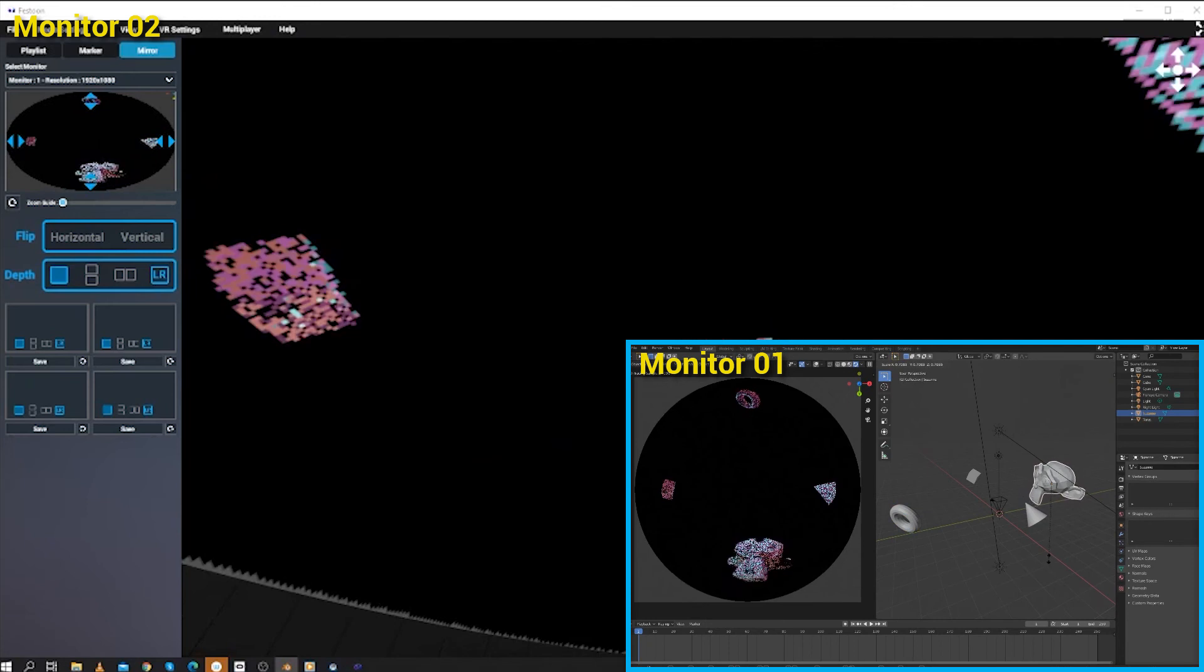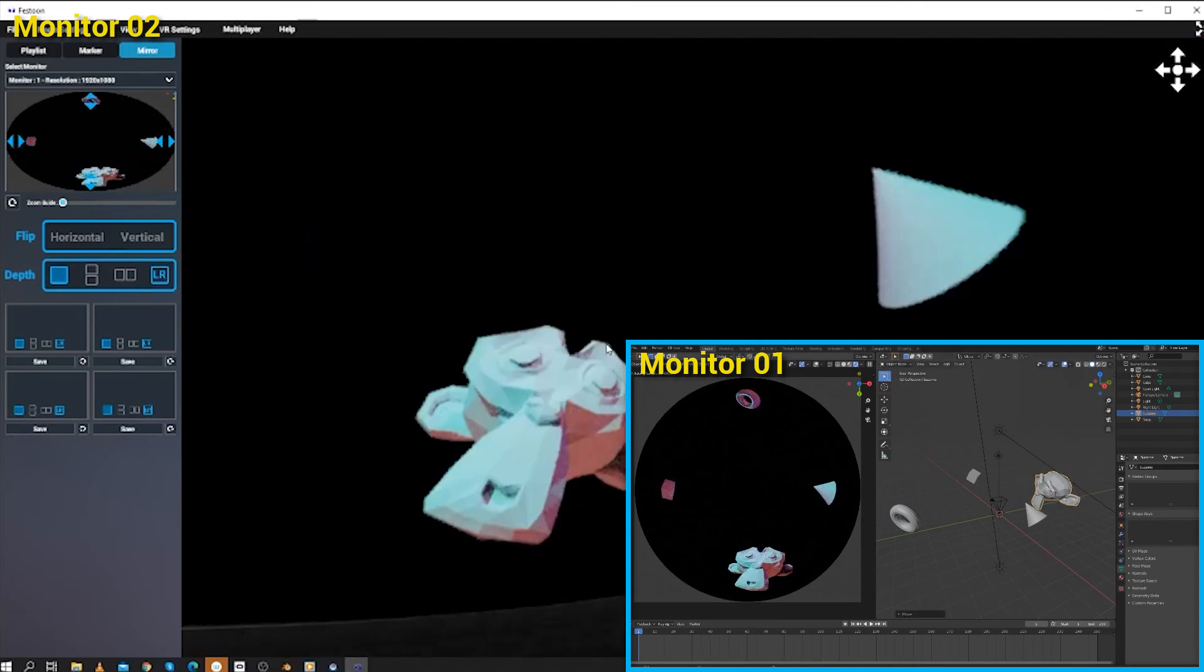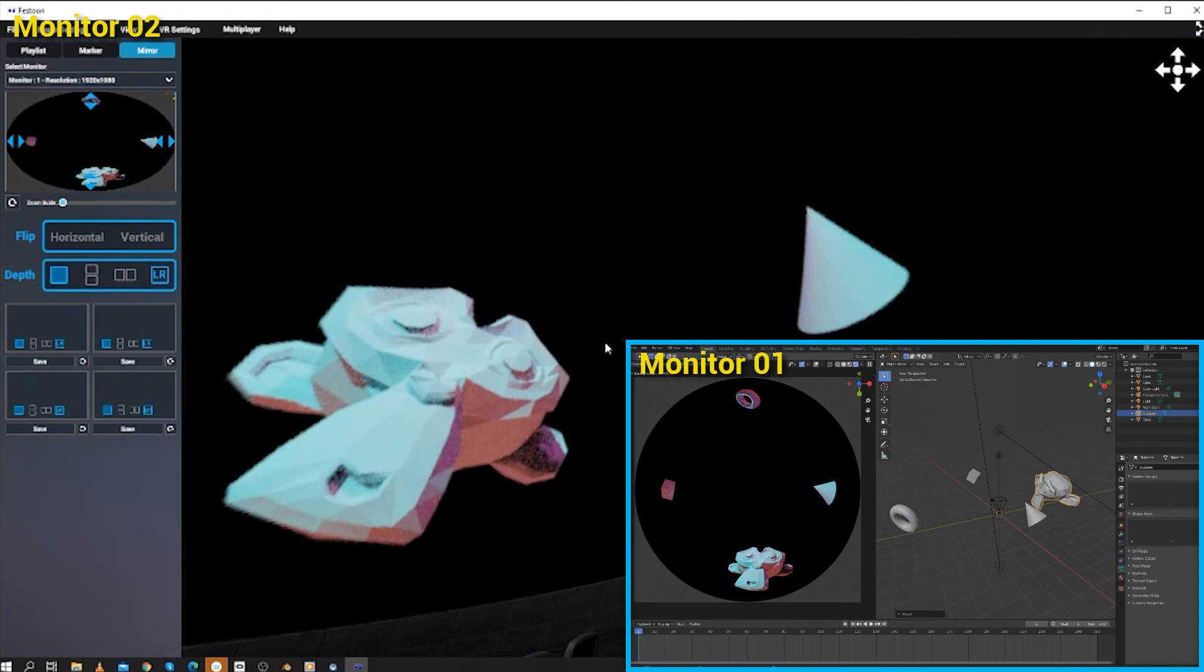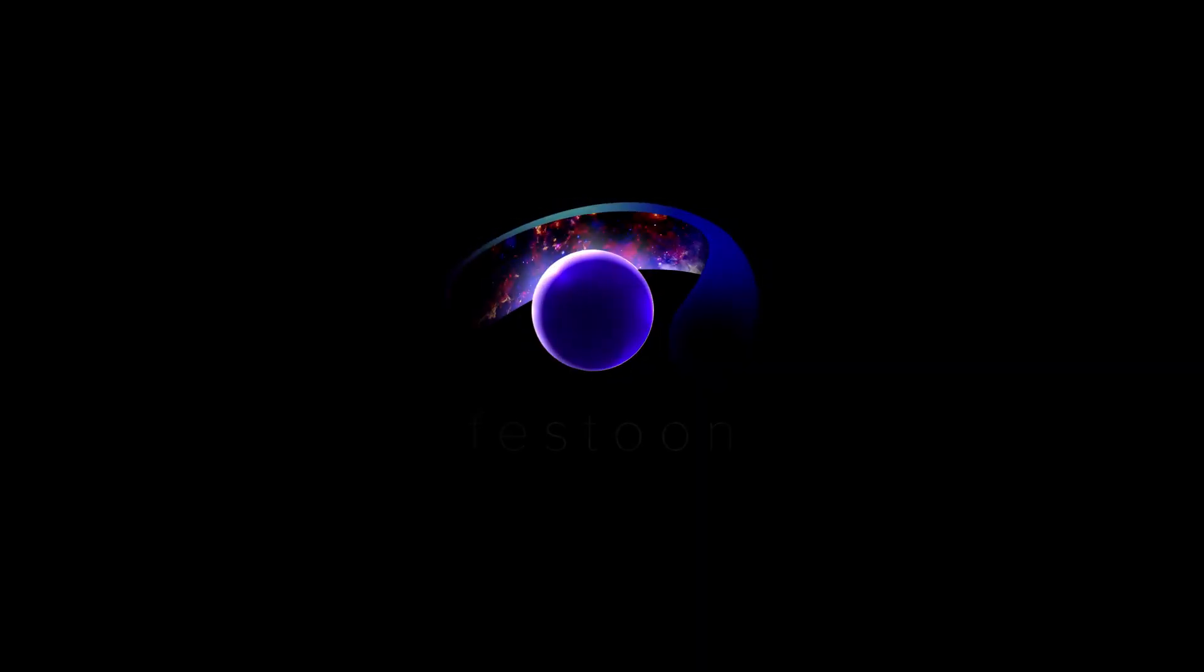Using the mirror is particularly useful for animatics and early scene layout. And that's it! Have fun using the mirror. Check out the next video where I'll be talking about customizing the dome. See you there!